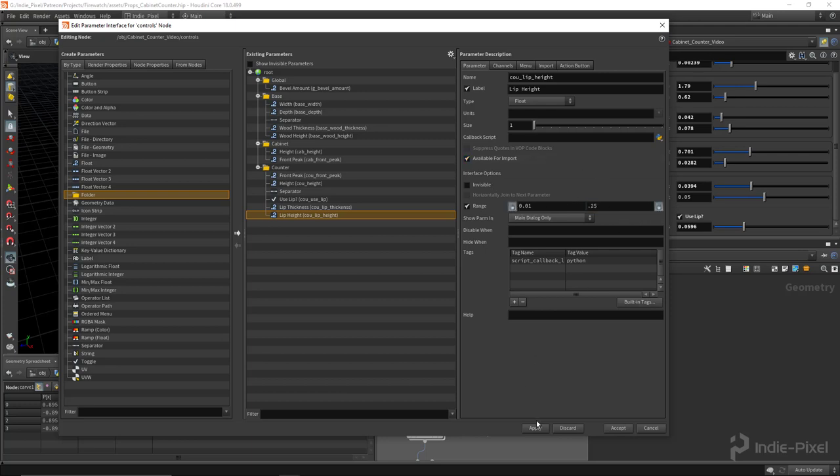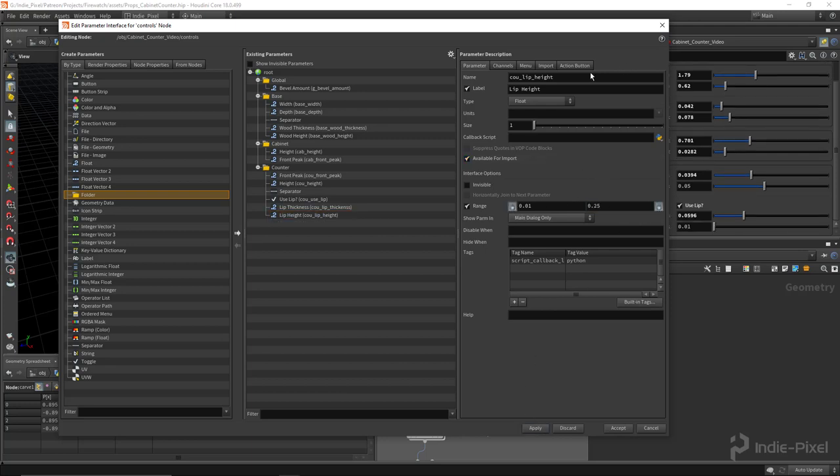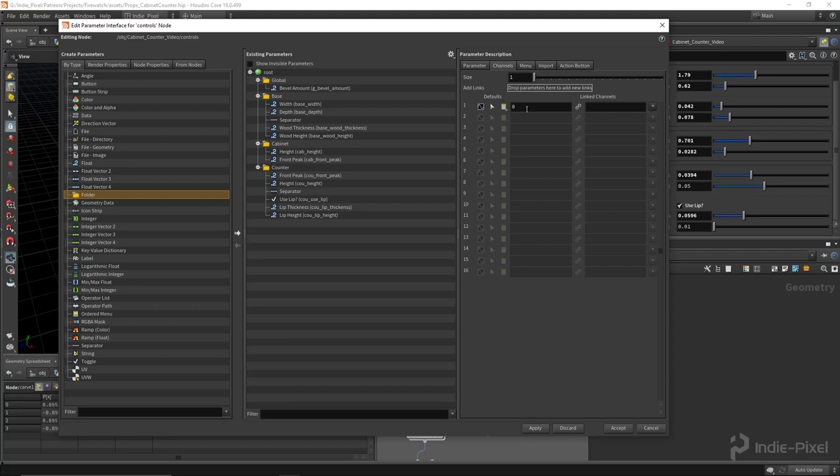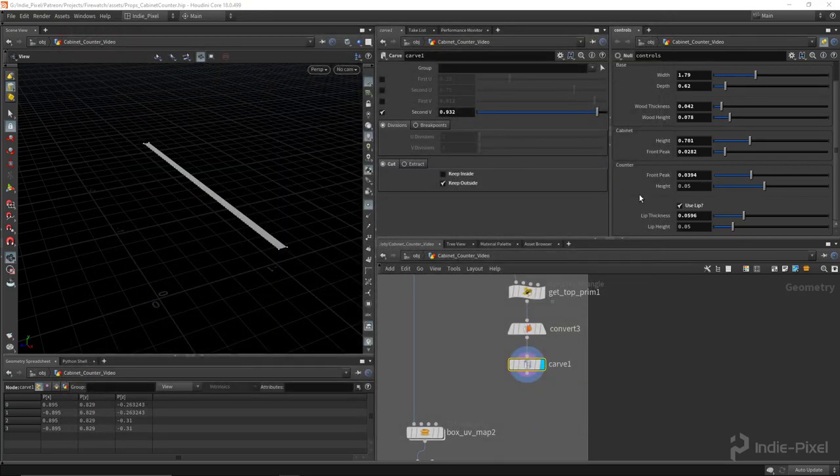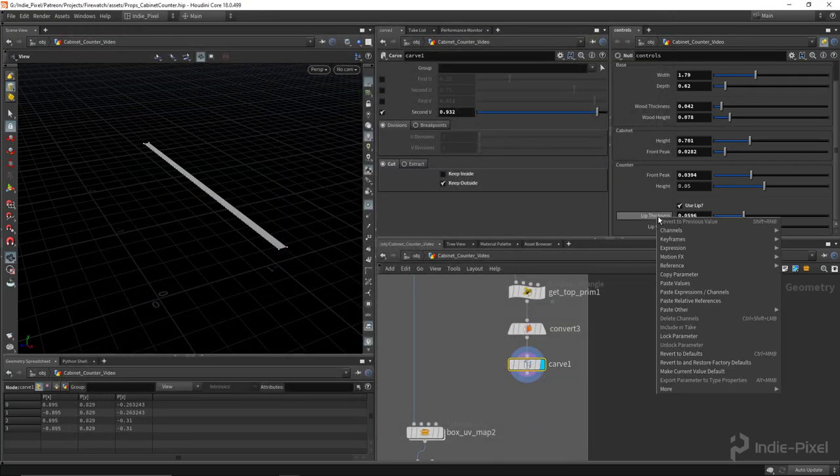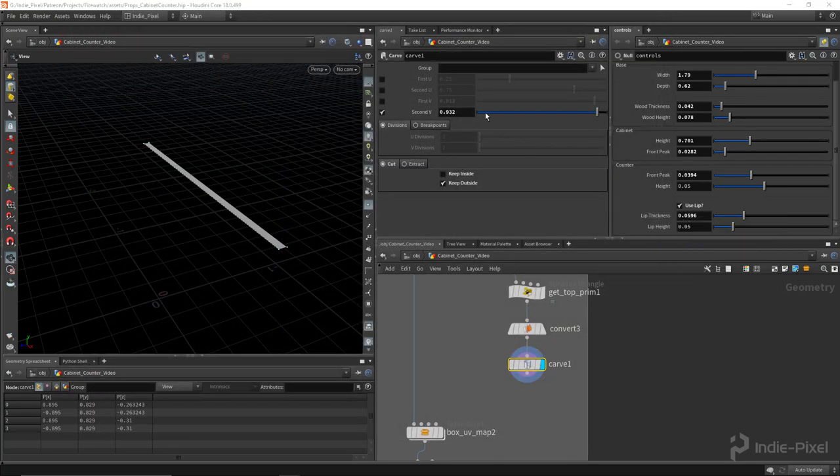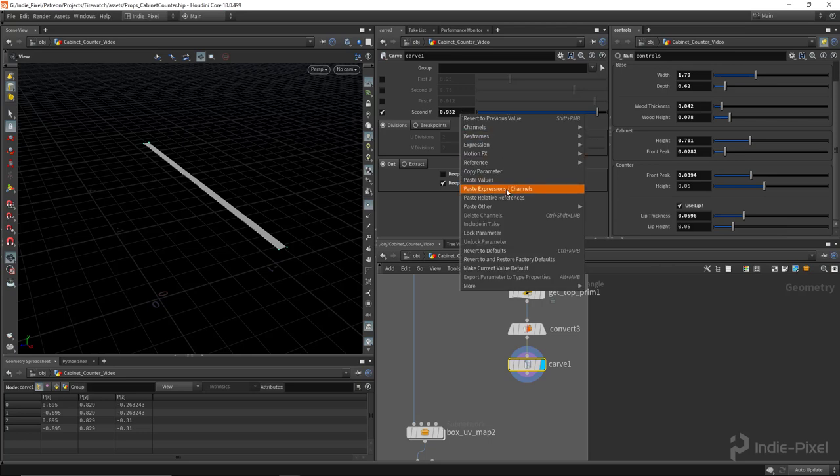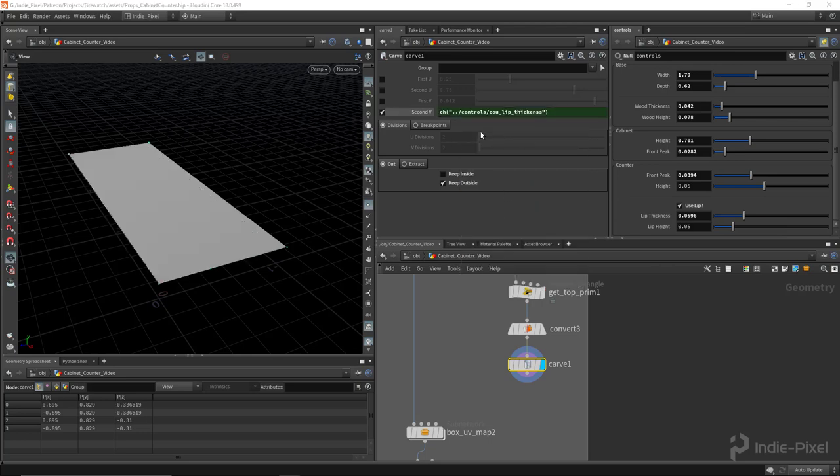Usually at the end, I'll do like a polish pass. I'm going to set this to 0.05. Looks pretty good so far. So let's take care of the lip thickness here. I'm going to paste this into there.